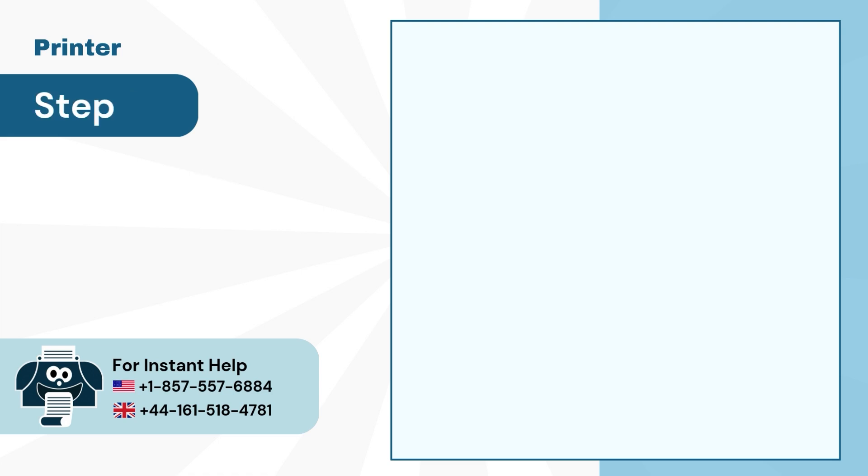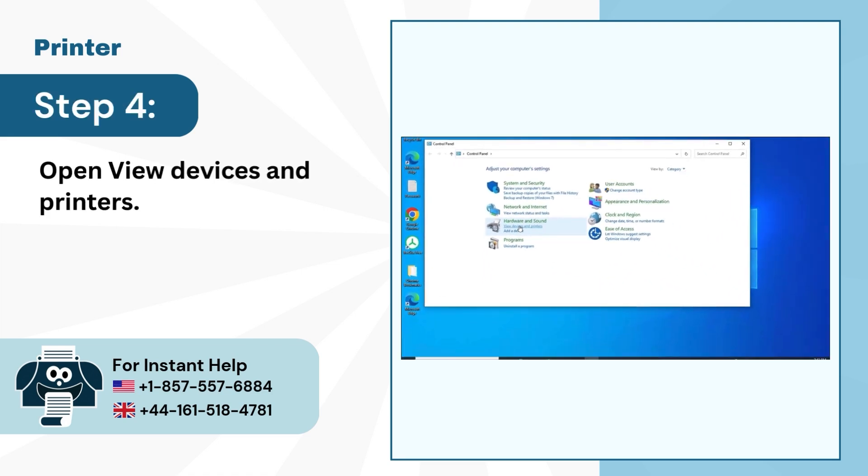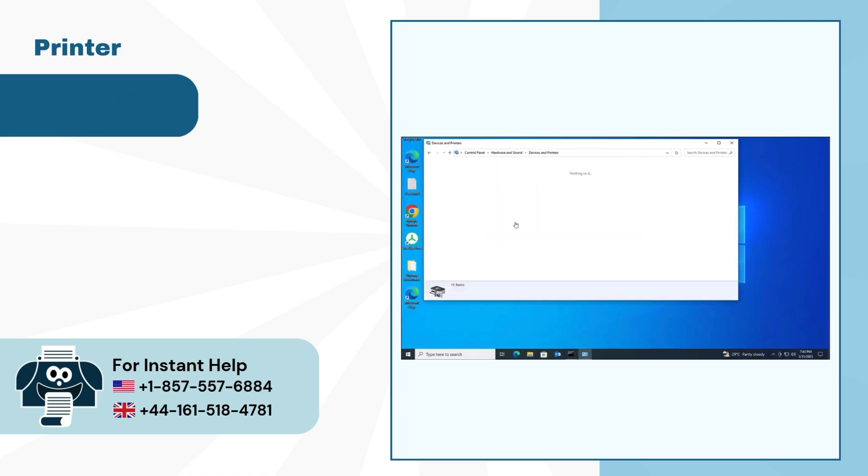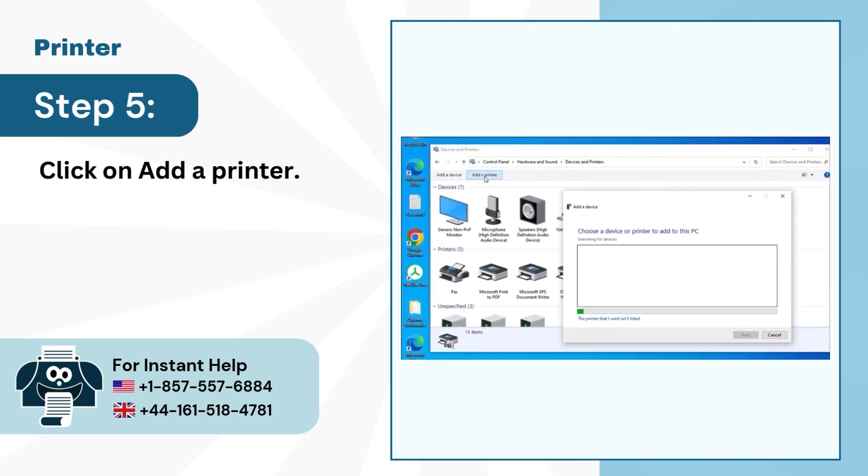Step 4: Open View Devices and Printers. Step 5: Click on Add a Printer.